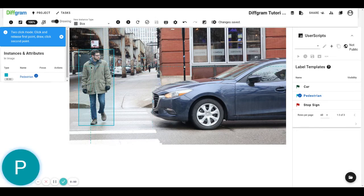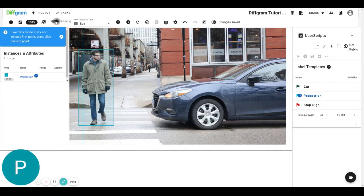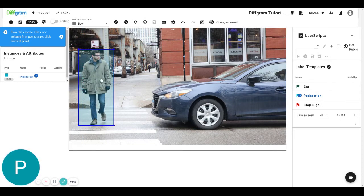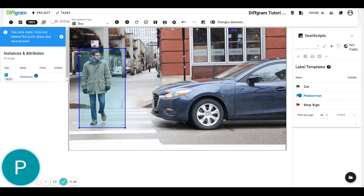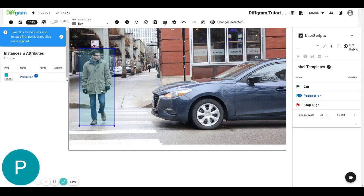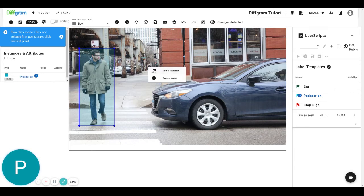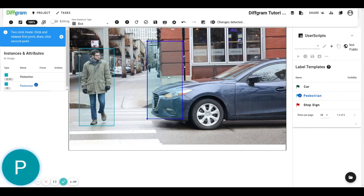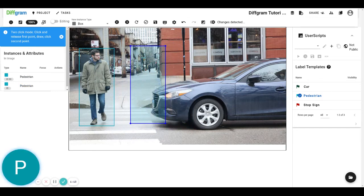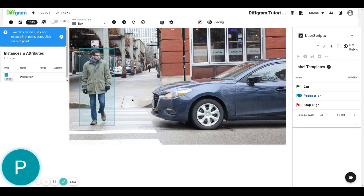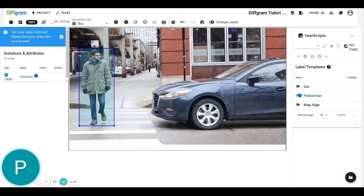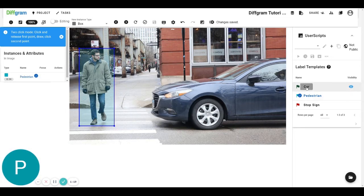Now we have this bounding box, and if we switch over to edit mode, you can see we can drag it around, change the size and shape of the bounding box. We can also use the copy and paste feature — copy, click again, and paste — and we'll see we have a duplicate bounding box. If we want to delete it, we can just right-click and delete the bounding box, and we can also go ahead and change the label.